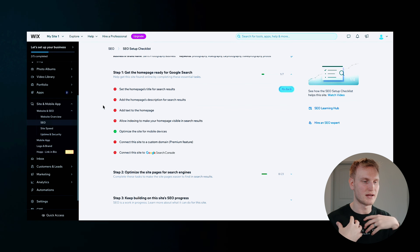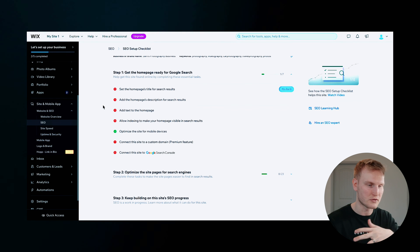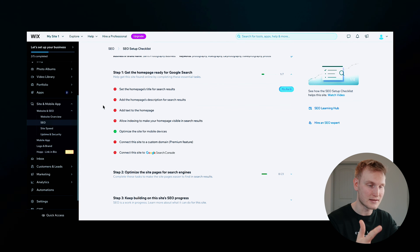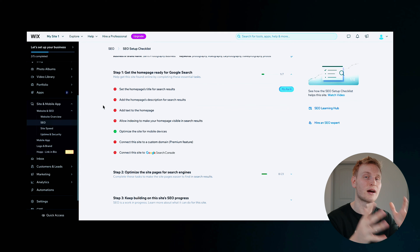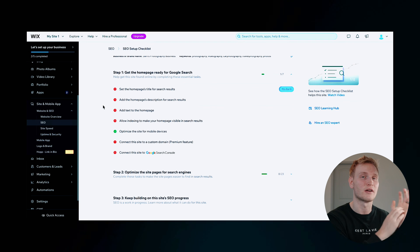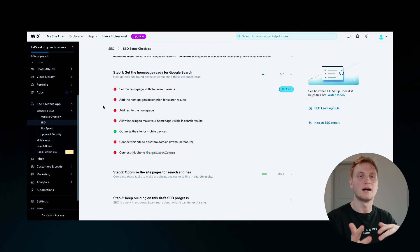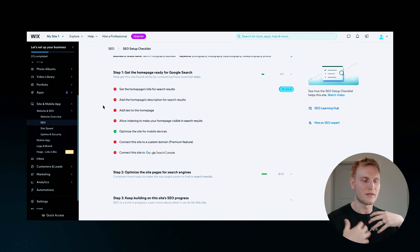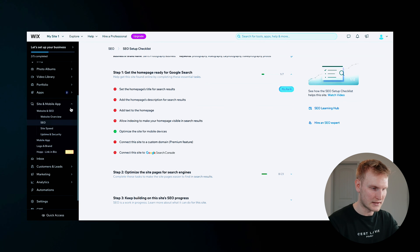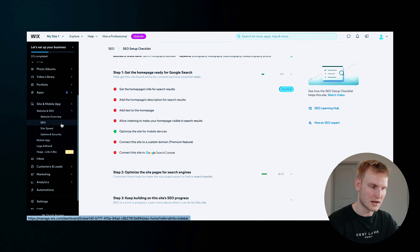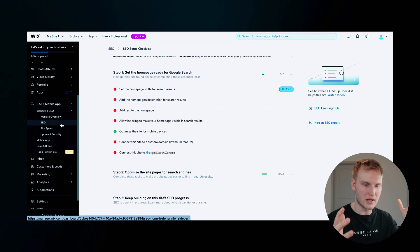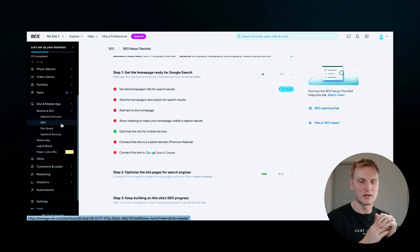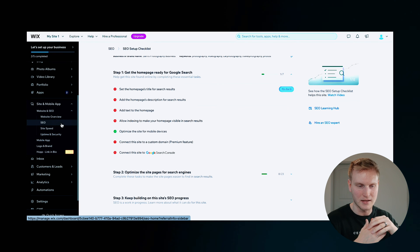So anything from setting the homepage title for search results, adding text to the homepage, connecting this to a custom domain. Of course, you'll probably have to upgrade to a premium plan, but that option is there. But all in all, this left side over here between SEO and website will be your guiding light once your website is set up and customize.